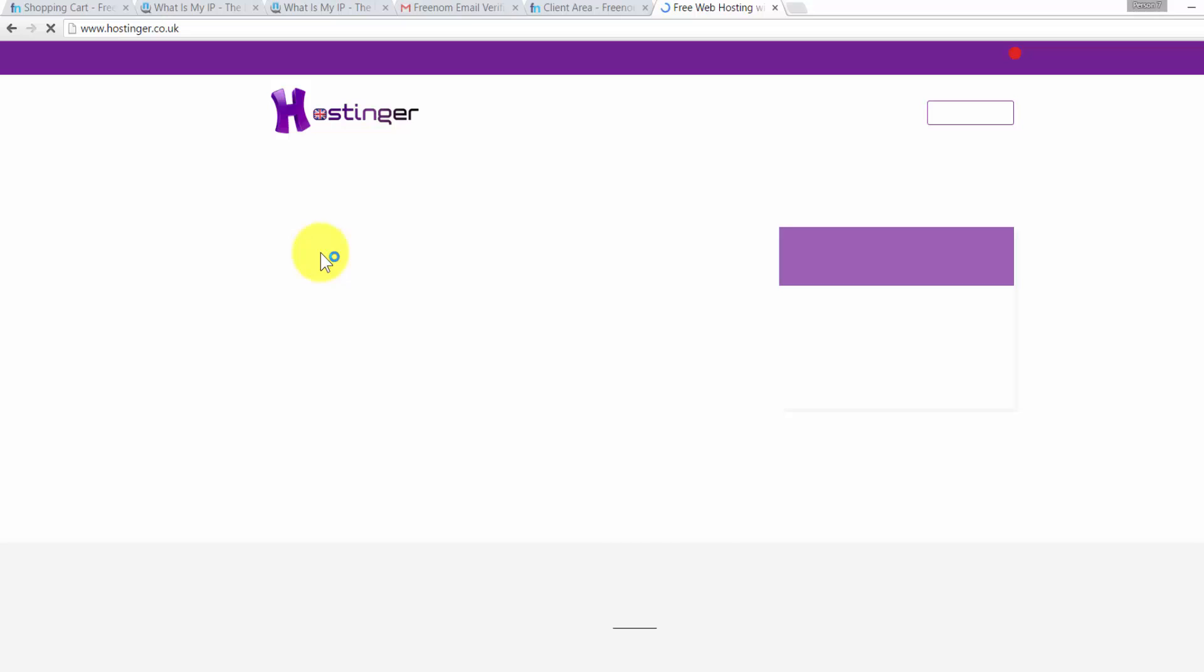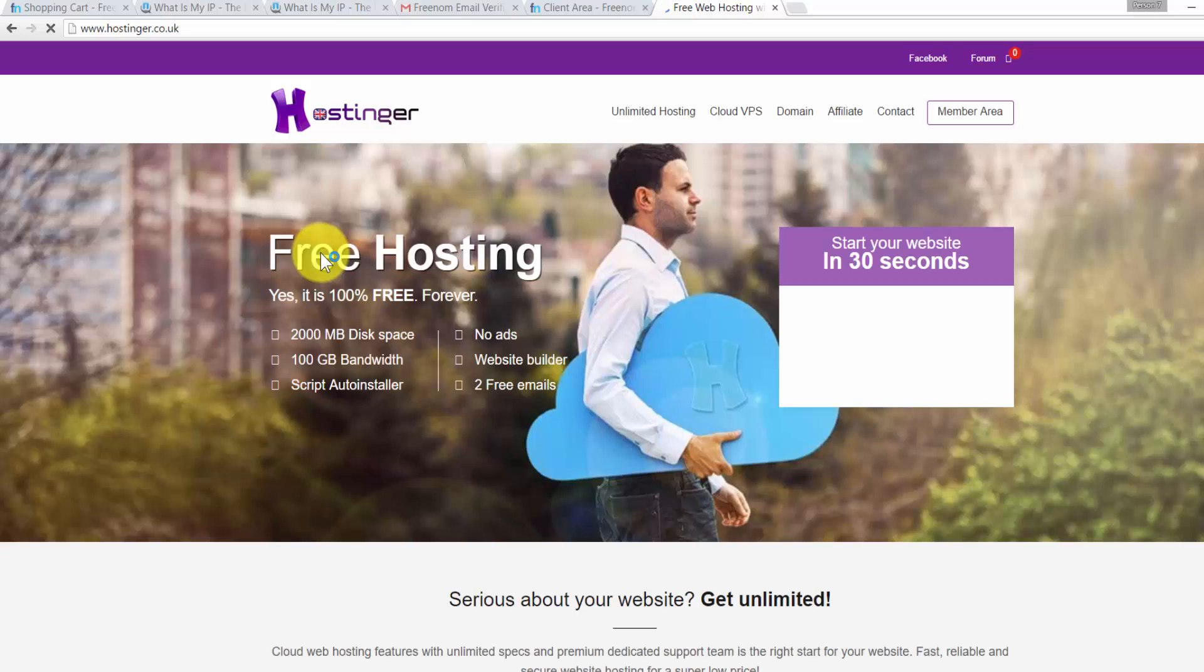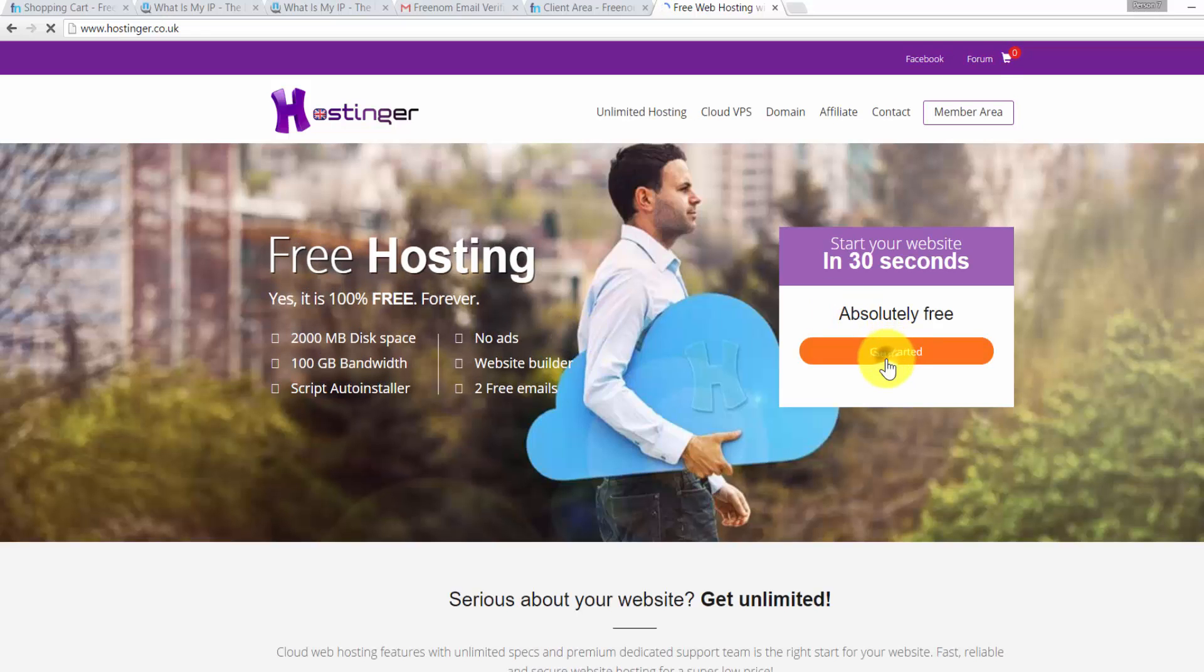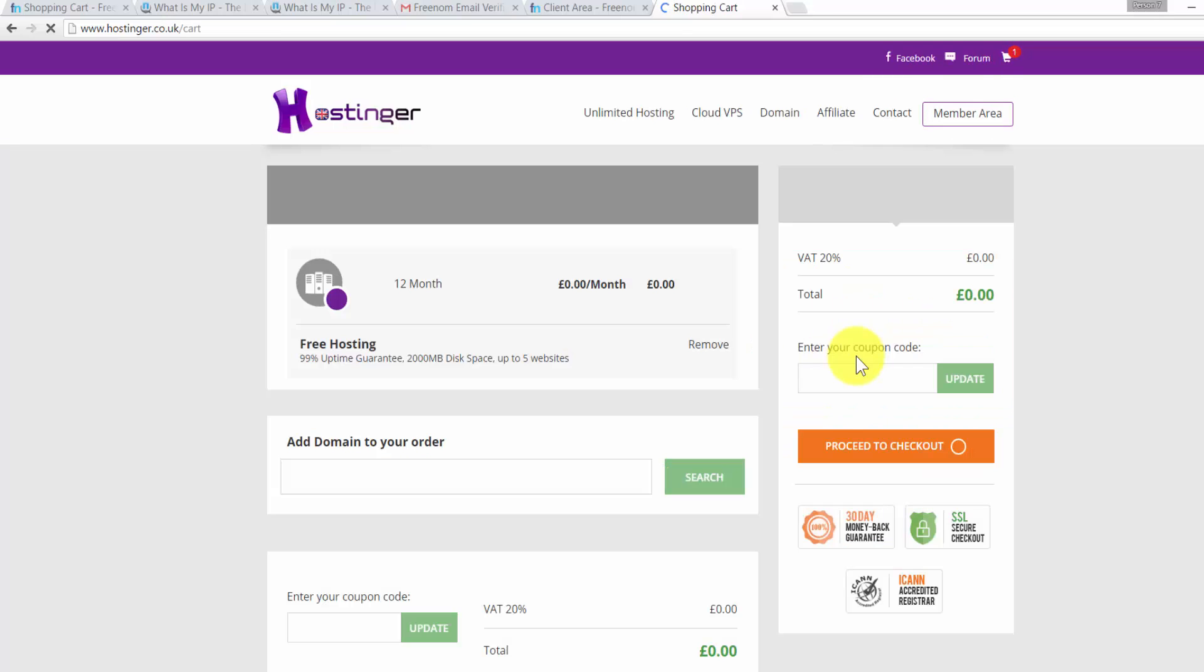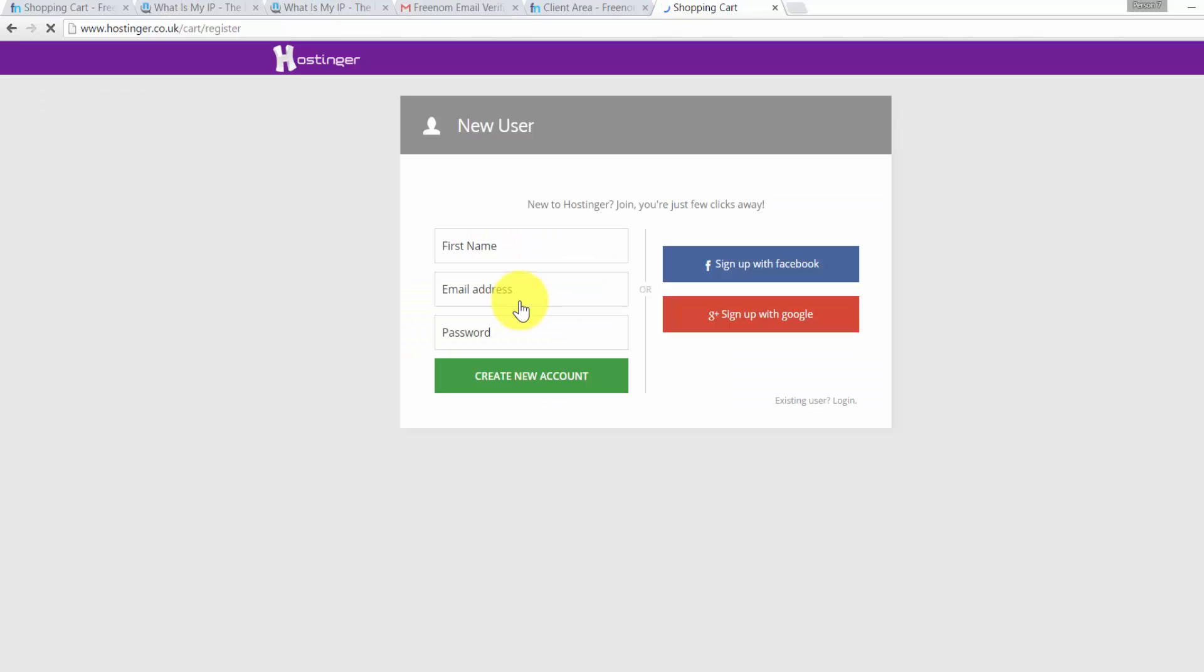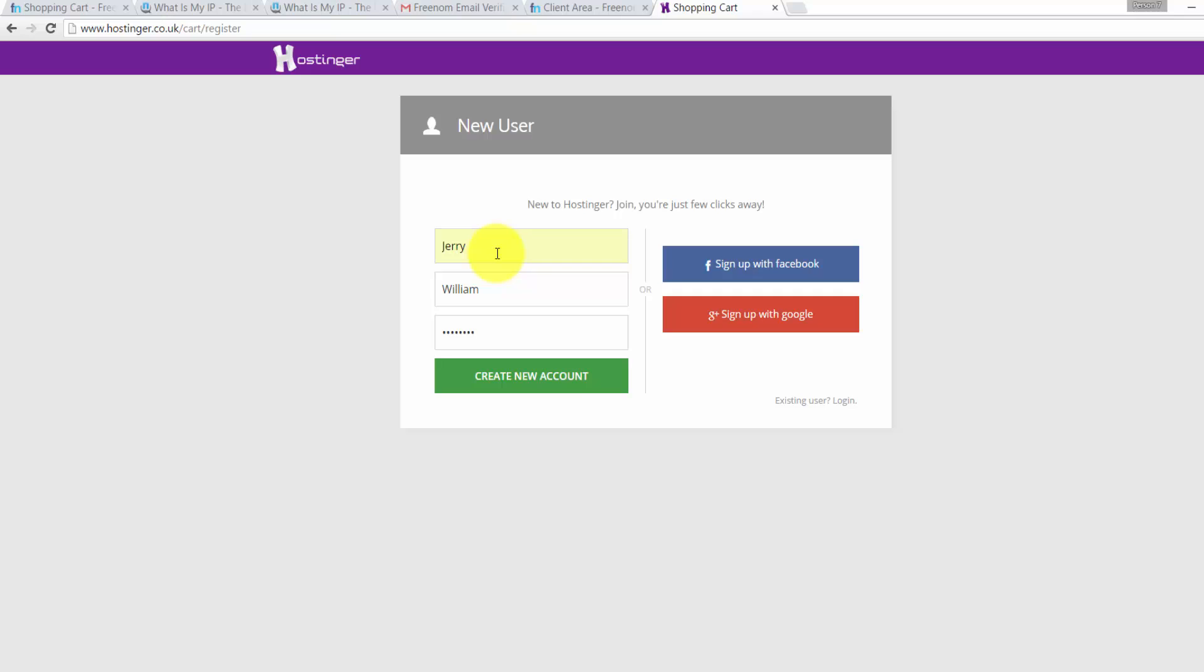Hostinger is quite easy to sign up. All you need to do is just click on Get Started. Now click on Proceed to Checkout. Then click on Create New Account. Then fill in your first name, email address, and password.